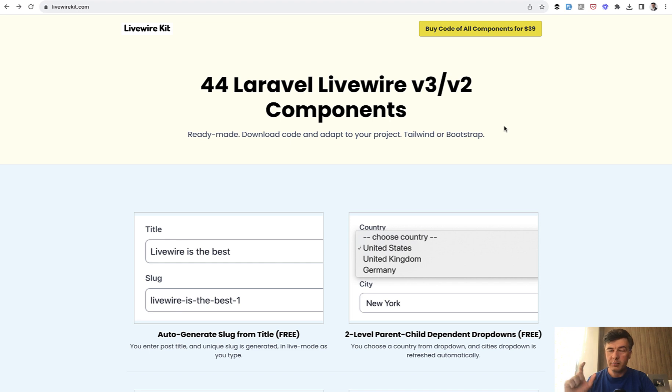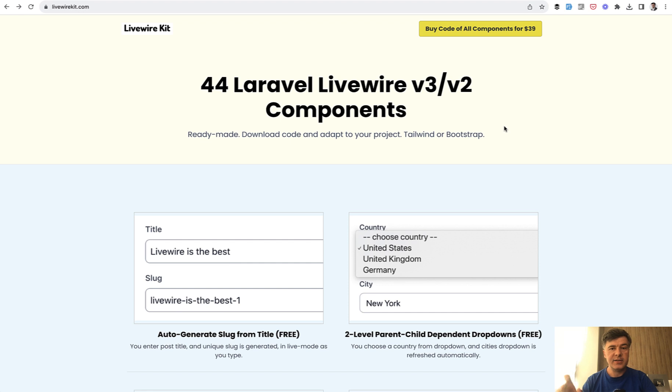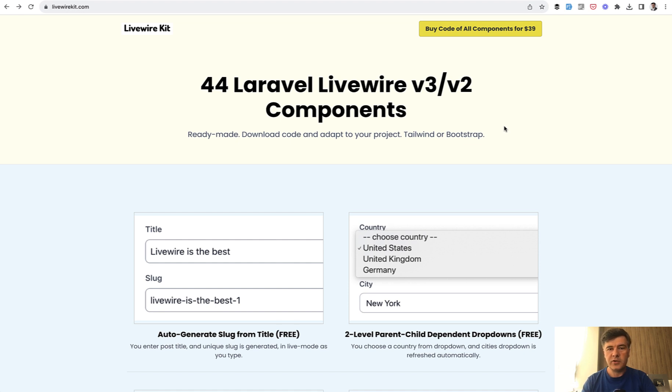And in this video, I'm kind of advertising or re-advertising Livewire kit again, which you can purchase for $39. All components, one-time purchase, there's no membership, and you will get an access to the repository for all the upcoming updates in the future. In fact, if you had purchased Livewire kit in the past, you don't have to do anything. The same repository now contains the branch of version 3.